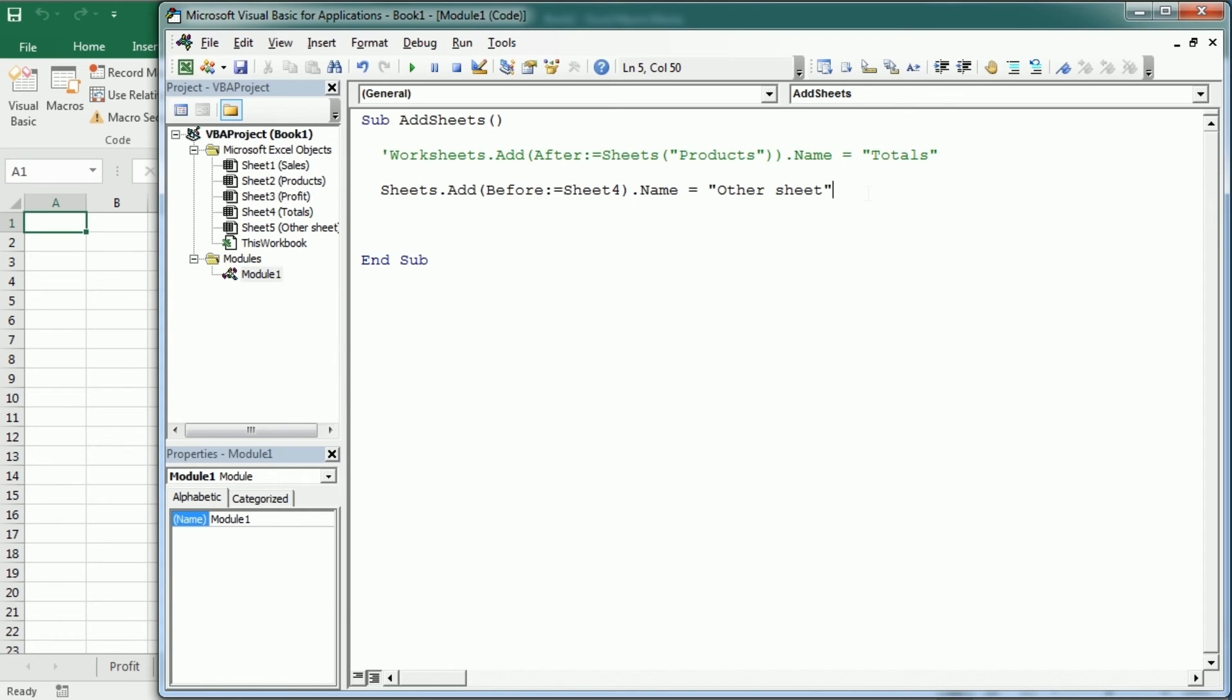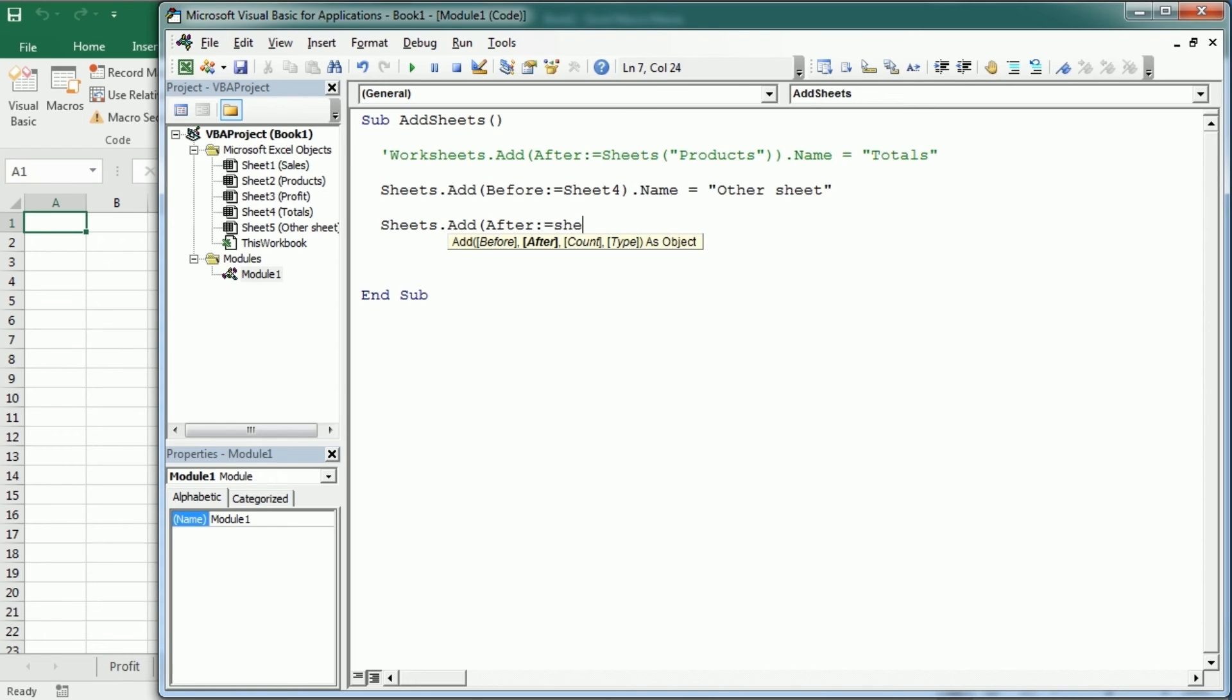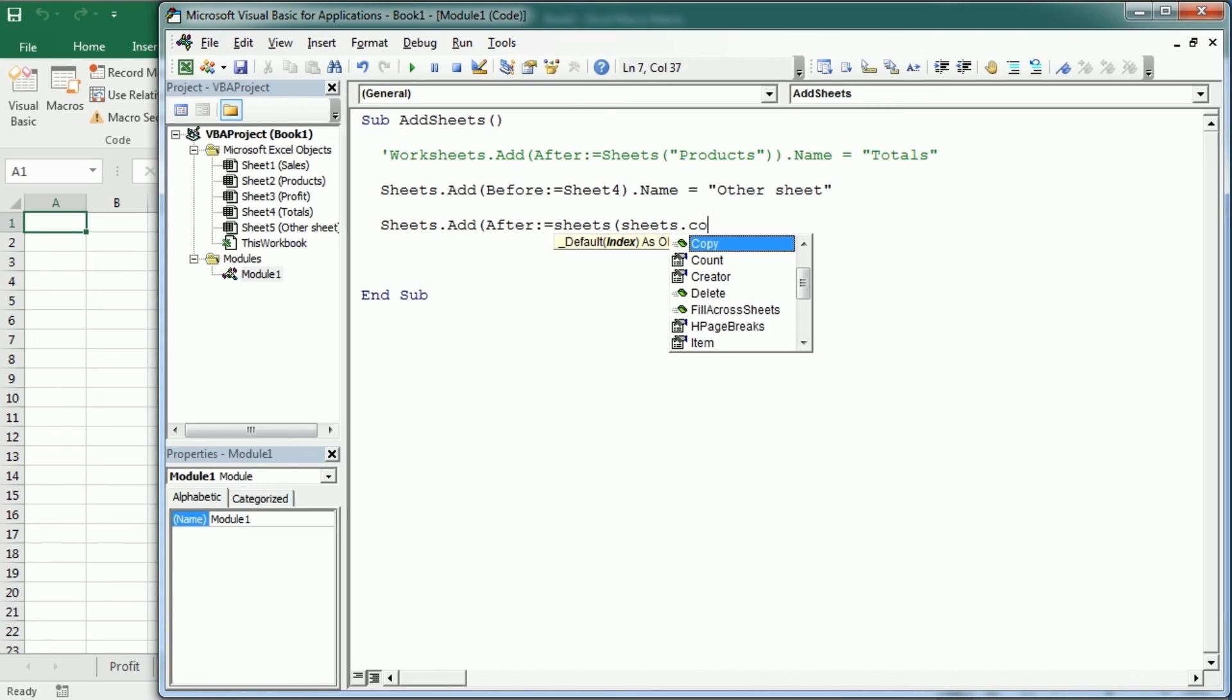Now, sometimes we just want to add the sheet at the very beginning or rather at the very end. So after the last sheet. And to do that, we can simply do sheets.add or worksheets.add after sheets. And here we're going to use the index before we use actually the name, but we can also use the index. And to add it after the last sheet, we're going to have sheets.count.